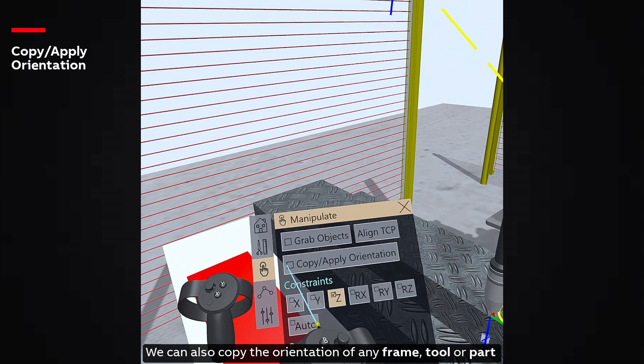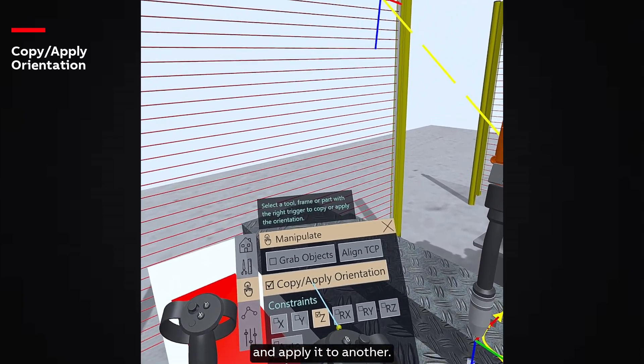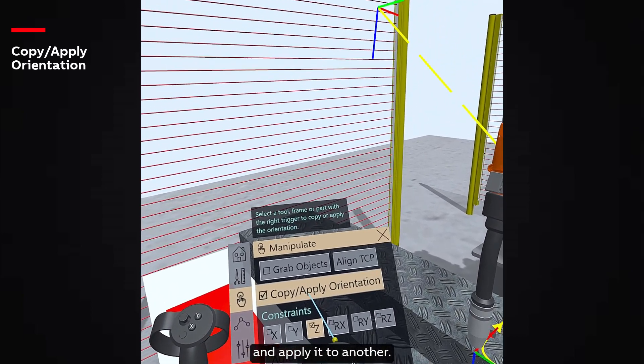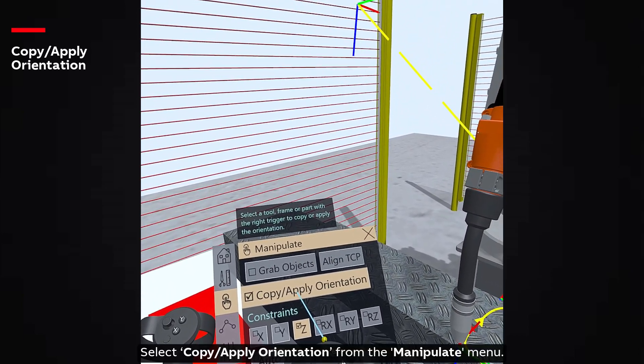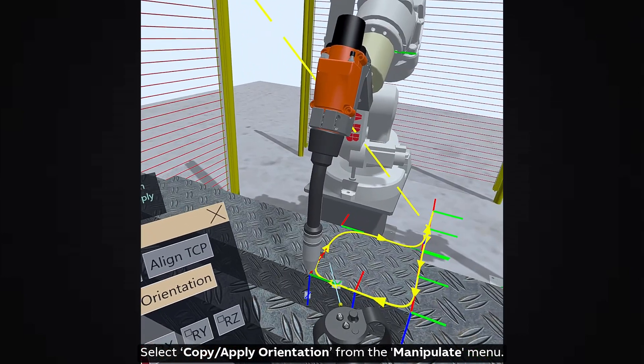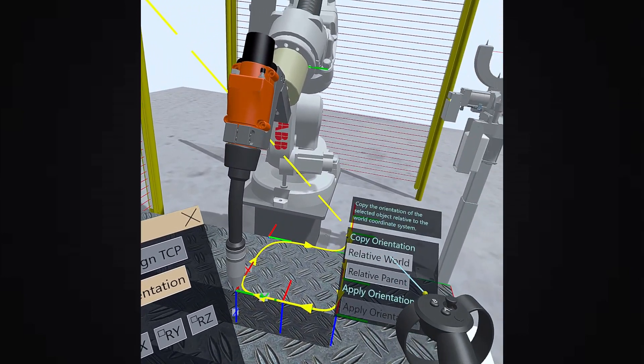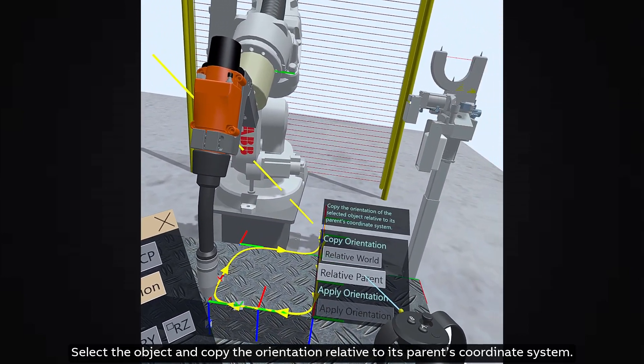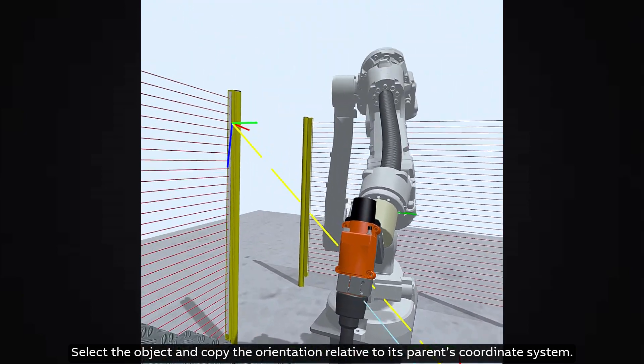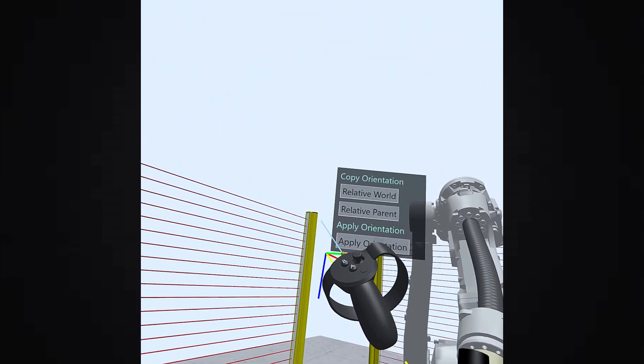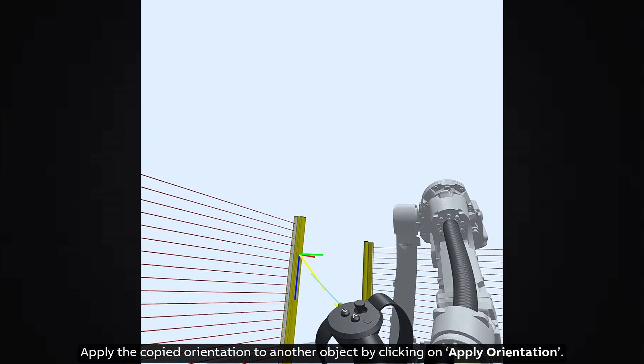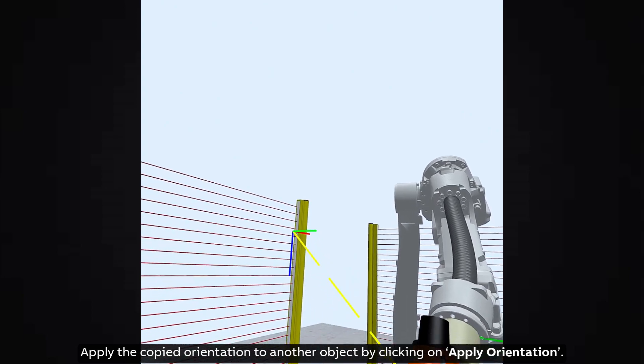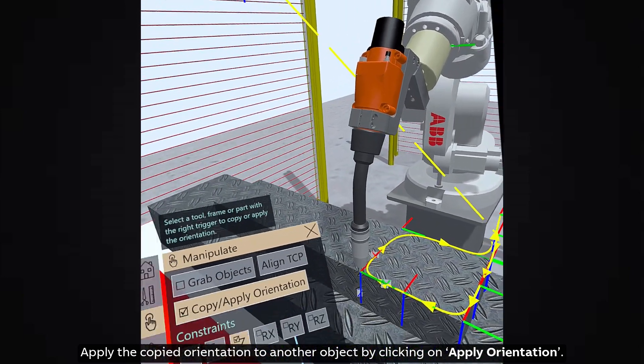We can also copy the orientation of any frame, tool, or part and apply it to another. Select Copy or Apply Orientation from the Manipulate menu. Select the object and copy the orientation relative to its parent's coordinate system. Apply the copied orientation to another object by clicking on Apply Orientation.